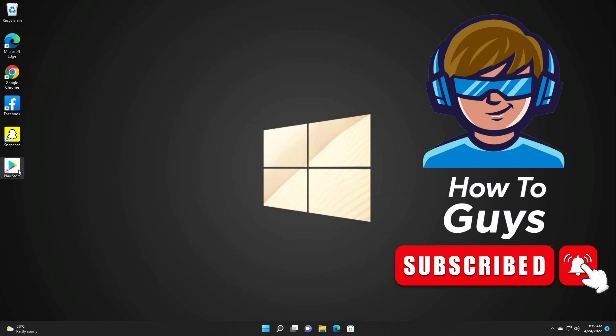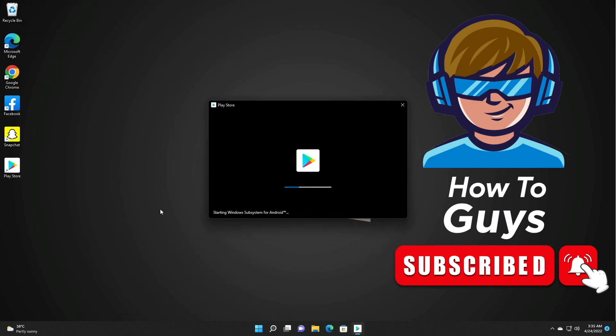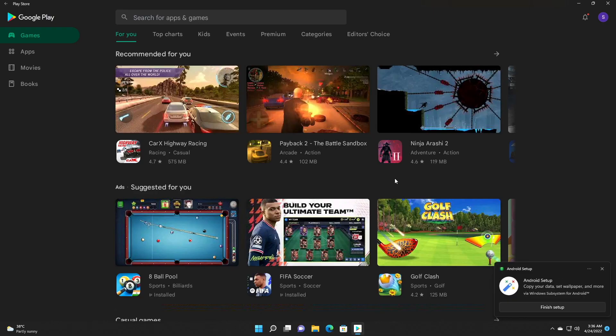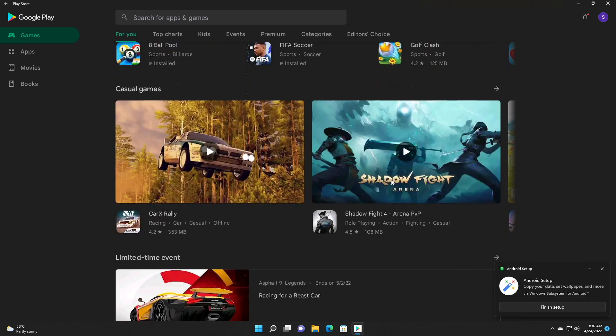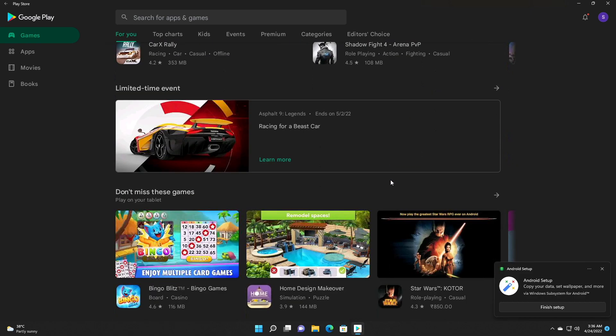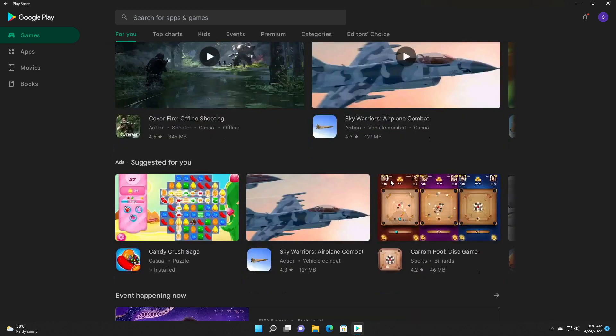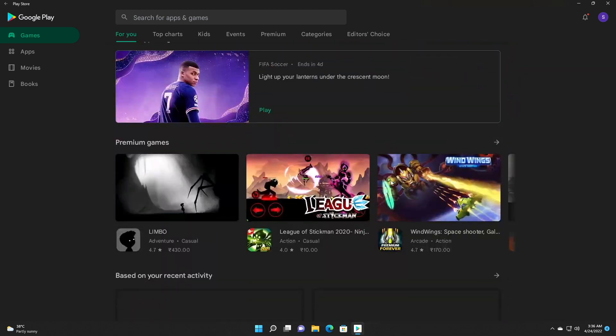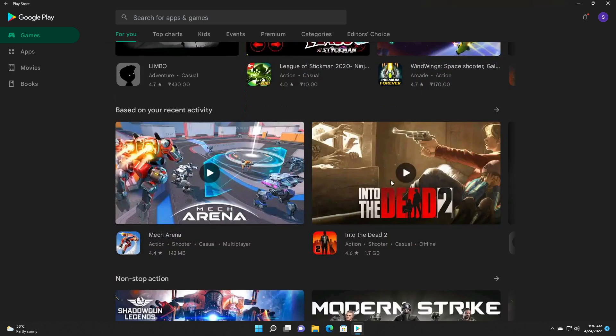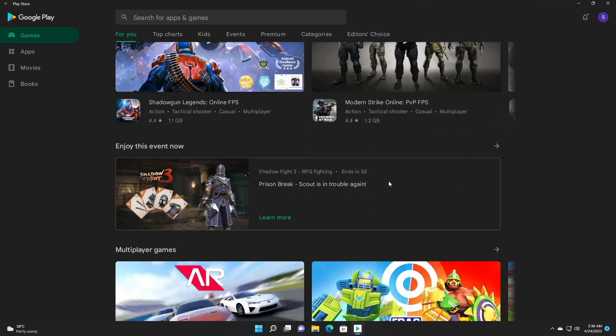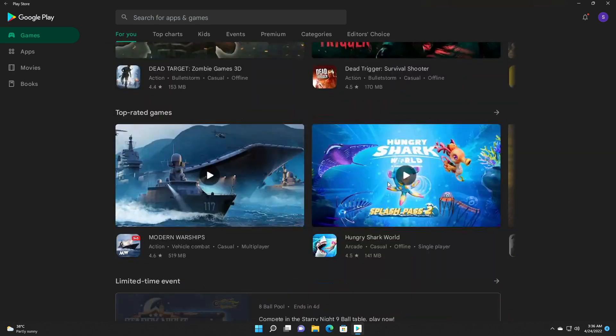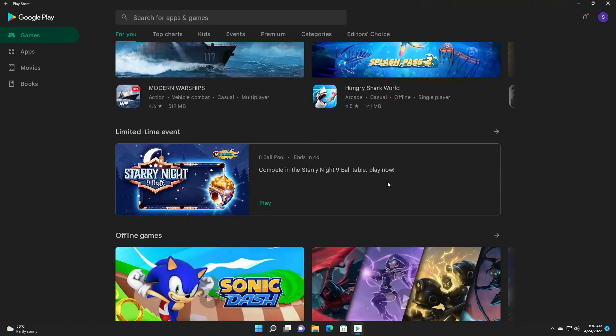And now if you try to open up your Play Store, let's see whether our issue is fixed or not. So I'm trying to scroll with my mouse scroll wheel. And let's see if it is clicking accidentally or not. And honestly speaking guys, the scrolling experience is much better than the previous conditions.